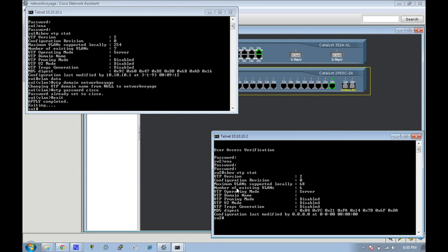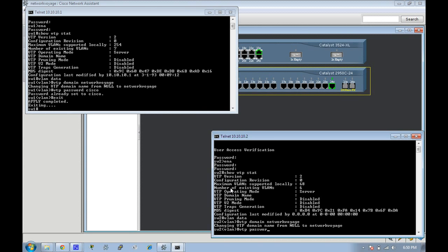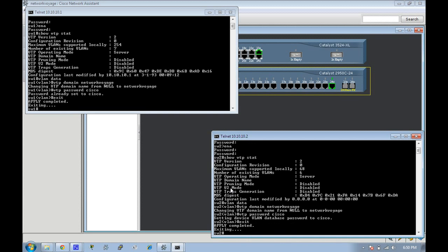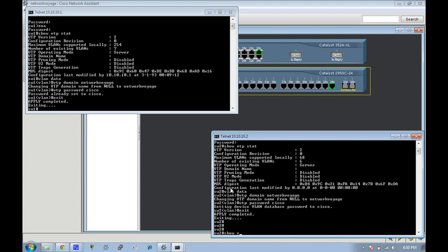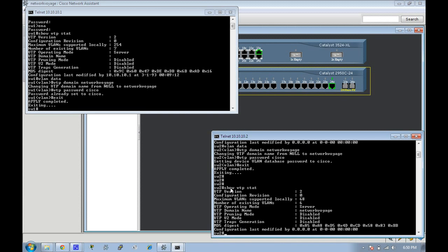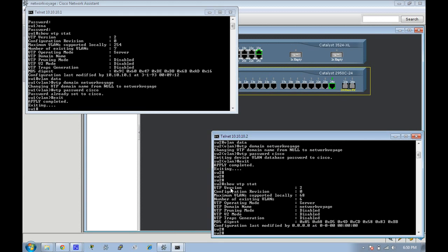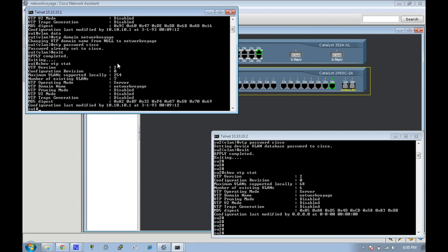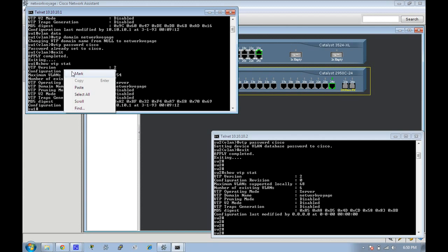Here we're going to go to VLAN database and create a VTP domain of network voyage with a VTP password of Cisco. These are case sensitive. Now you see here we have network voyage as the domain. I'll do a show VTP status and network voyage there too.